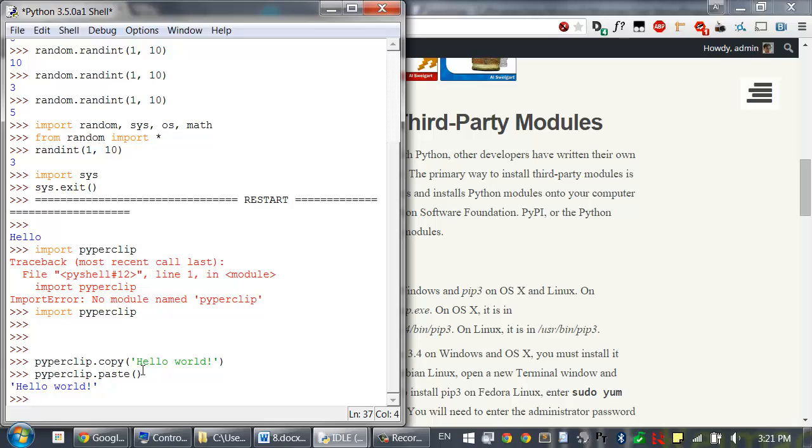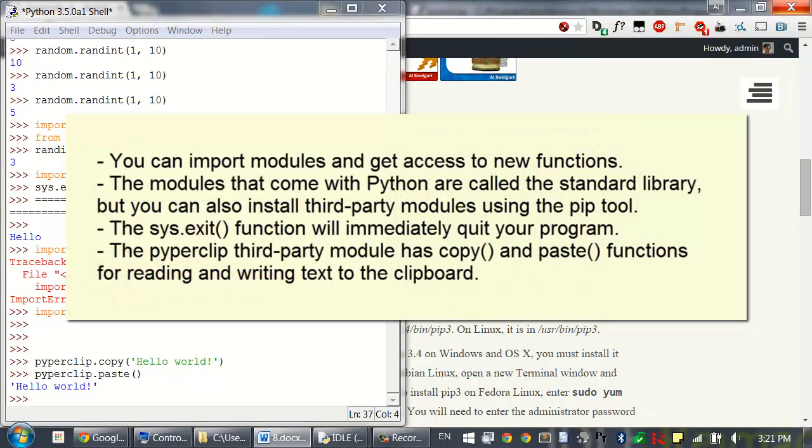To recap, you can run an import statement like import random to import modules and get access to new functions. Modules that come with Python are called the standard library, but you can also install third-party modules as well using the pip tool.